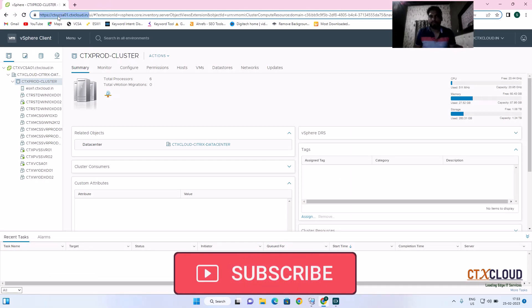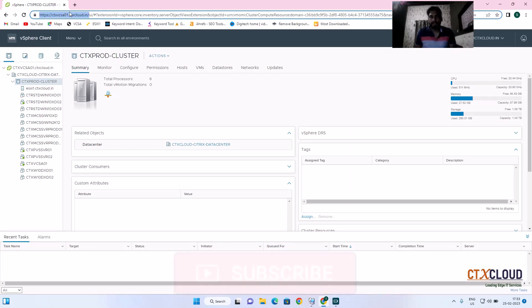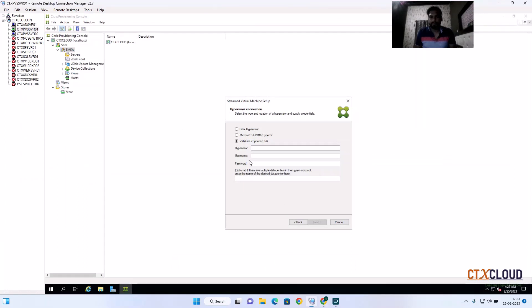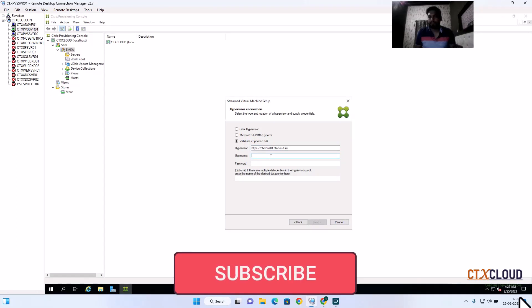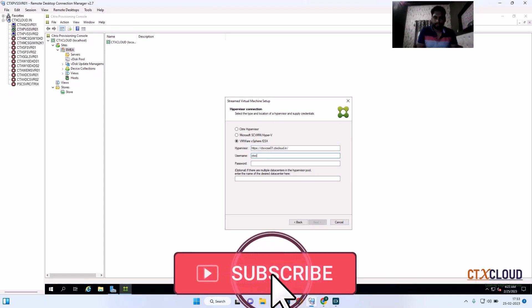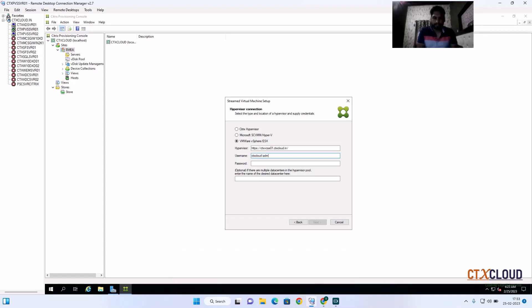I am going to copy the vCenter address and paste it into the hypervisor field. Here you need to give the administrator account and password where you have full admin rights to control this VMware hypervisor. I am going to select CTX Cloud slash Administrator and enter the password.